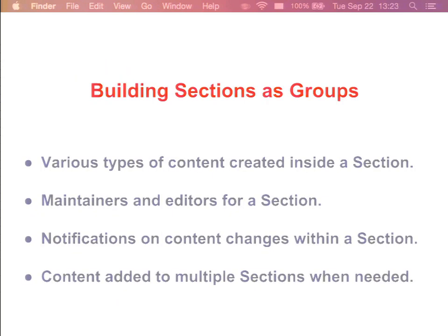I can talk more about sections if anyone is interested after the talk. Behind the scenes, each section will be an organic group. I want to say right away they will not look or work exactly like groups on groups.drupal.org right now — that's a Drupal 6 site, and these will be much better. In most cases, nothing will show to the end user that a particular section is an organic group if they don't need to know. Building sections as groups gives us everything we need: various content types can be created inside a section, we can have maintainers and editors, notifications on content changes, and content can be added to multiple sections.